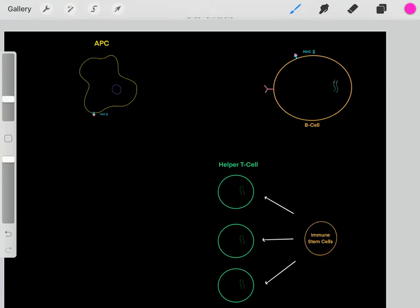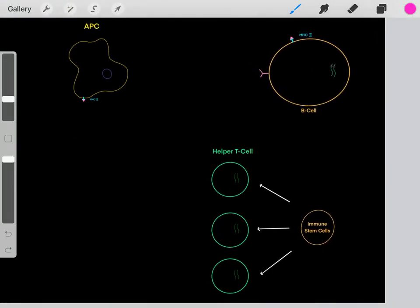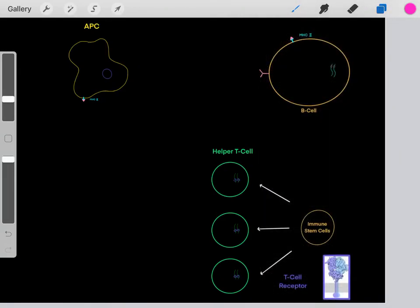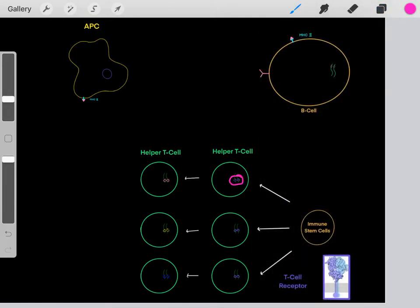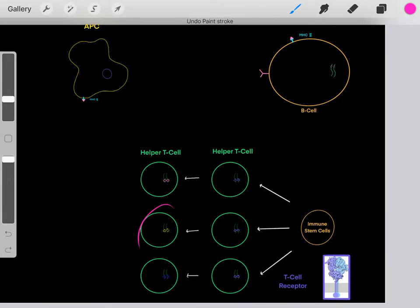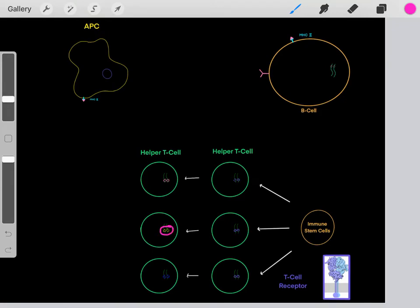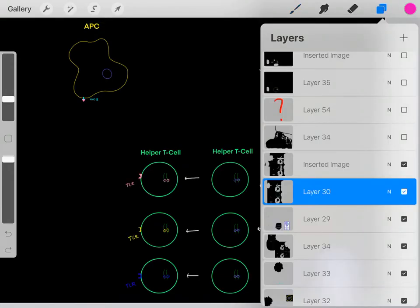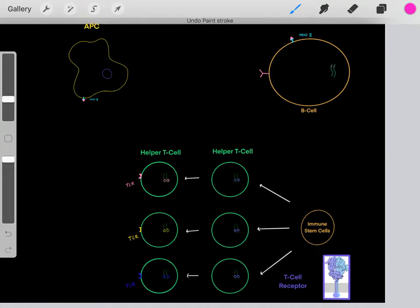Those hematopoietic stem cells are also dividing to create helper T cells. All cells in the body have the same genome, and part of this genome encodes a T cell receptor. However, these helper T cells also go through that interesting process where they scramble up these base pairs to create their own unique T cell receptor. So each of these helper T cells is going to have its own unique T cell receptor with its own unique shape.